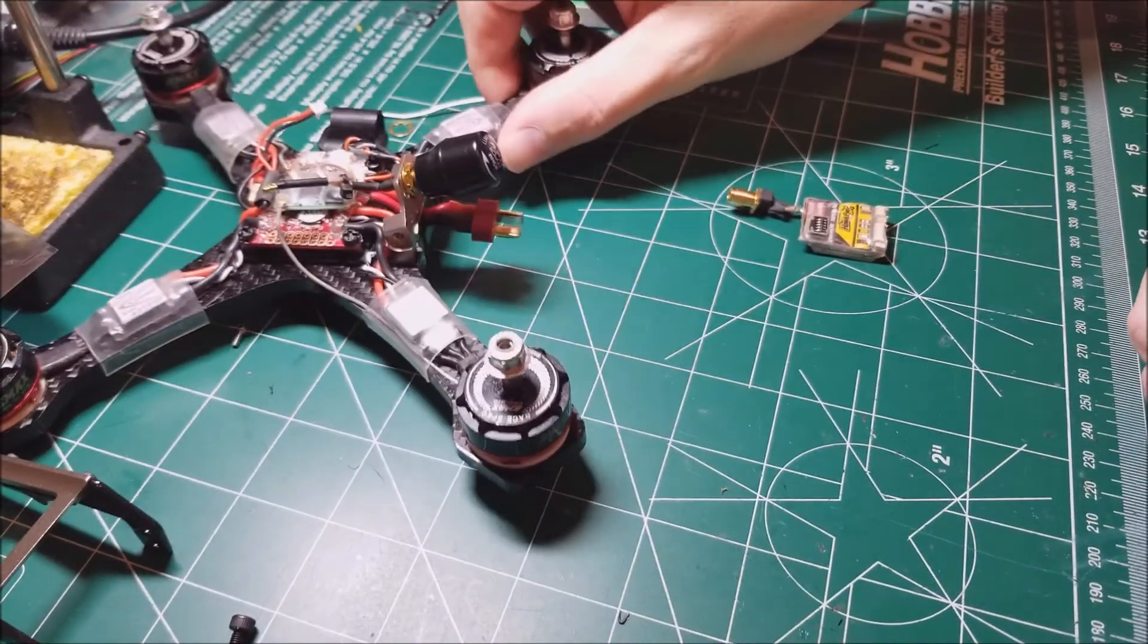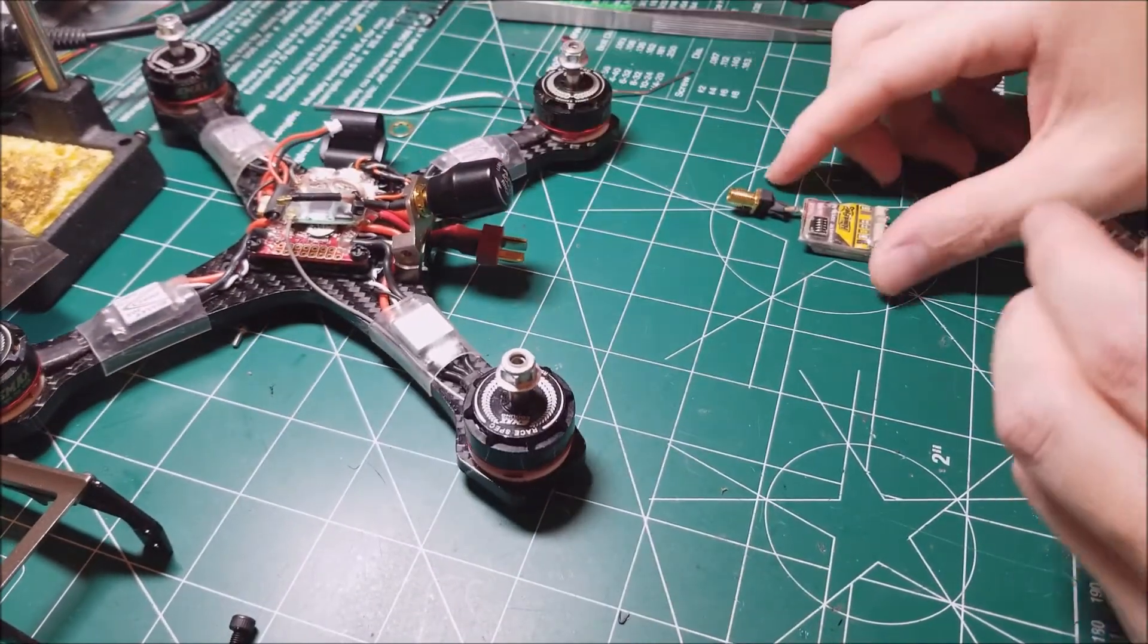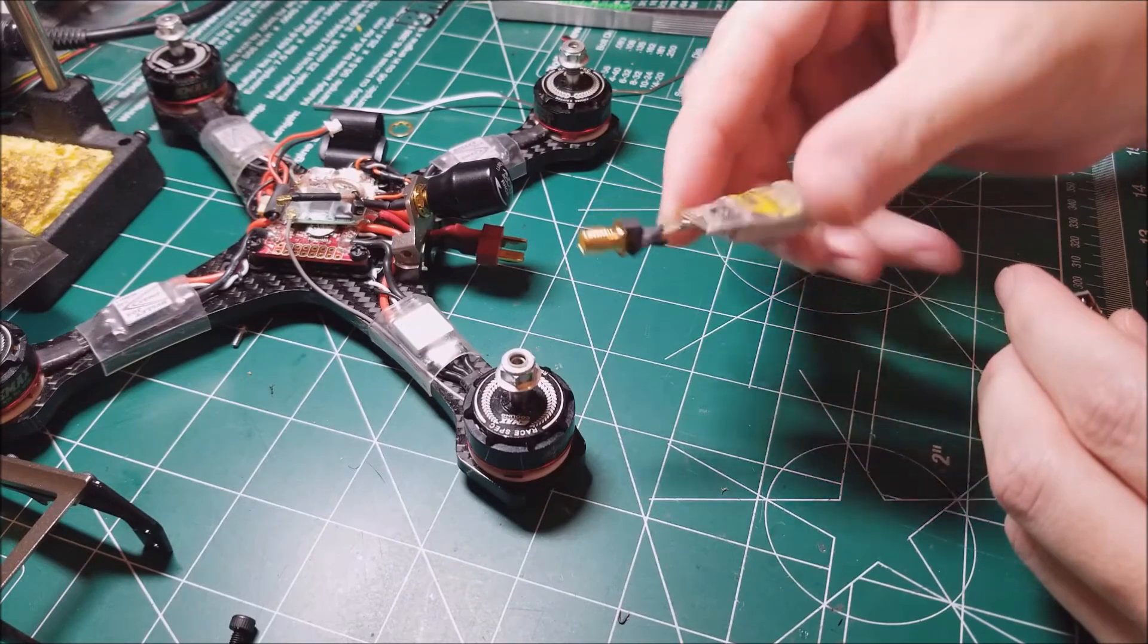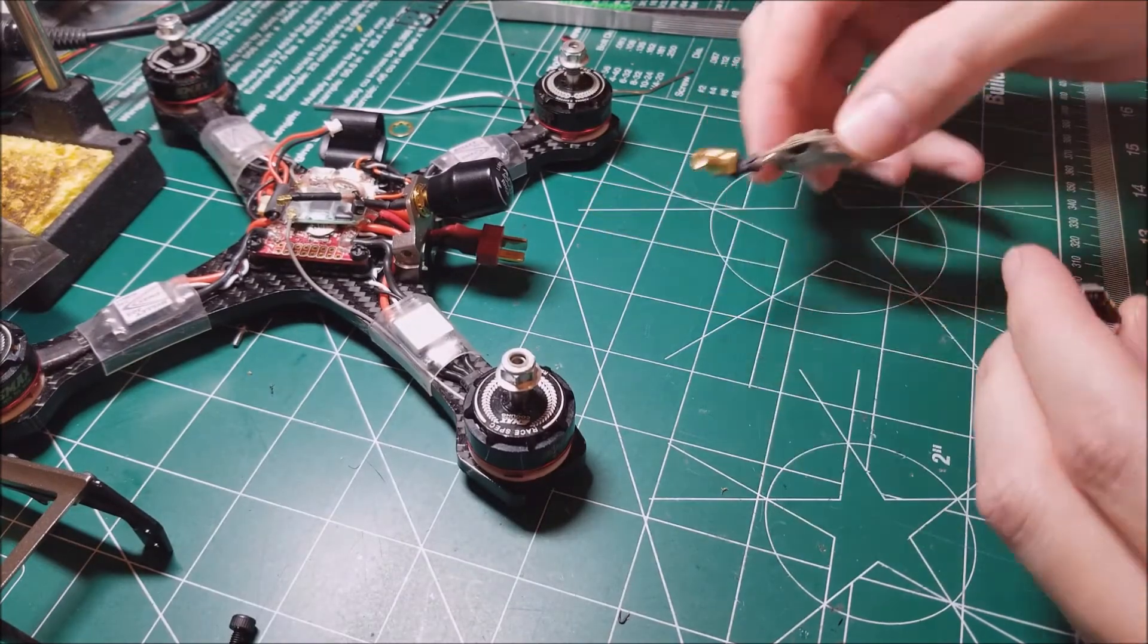The VTX has started giving me problems so figured it's time to get rid of this old guy.